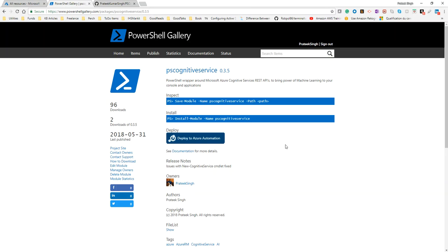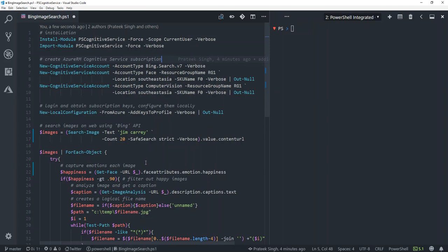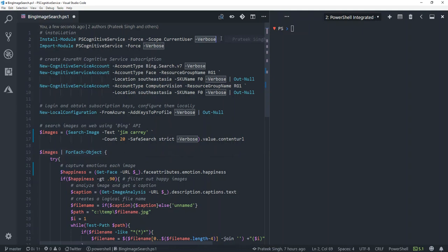All right, let me switch to my Visual Studio Code editor and show you how it actually works. To use this module, first you have to install and import this module, so let me just go and run install-module for you.